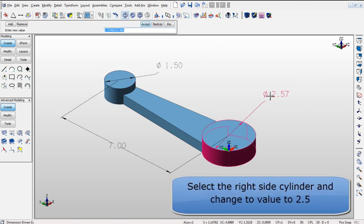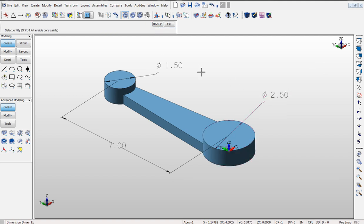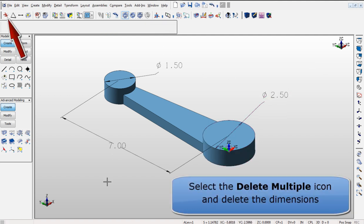Making the dimension changes is very fast and intuitive and after you can delete the dimensions you initially created easily.